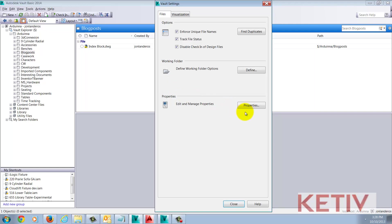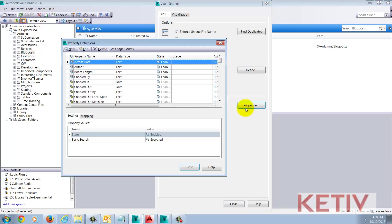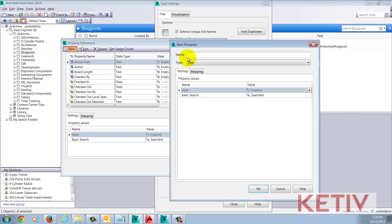Inside the Vault Settings dialog box, I'm going to choose the Properties button. Now within the New dialog box, I'm going to choose the New button to create a new property. I'll call this property Facility Location.